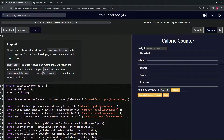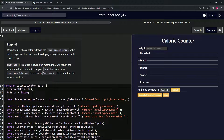Math.abs is a built-in JavaScript method that will return the absolute value of a number. In our span text, we're going to wrap our remaining calories reference in Math.abs to ensure that the value is positive.